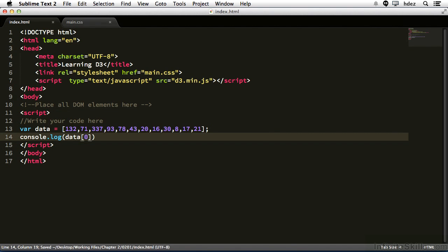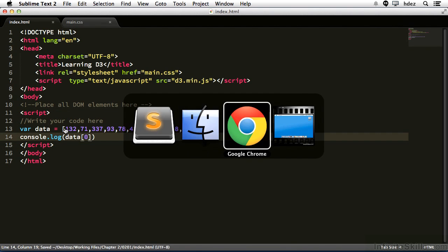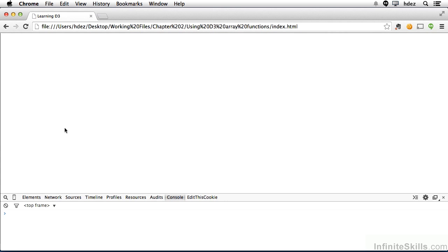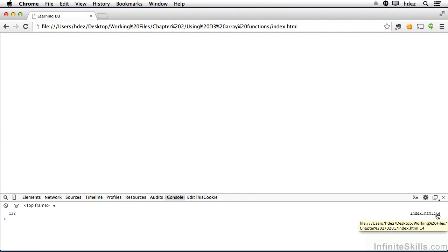Save it and head to our browser. I've already loaded the index.html file for this, and we'll make sure that the developer console is open. So Option-Command-I or Ctrl-Shift-I on Windows. Now refresh, and with the console tab open, you can see the number 132.